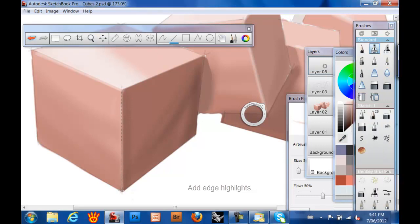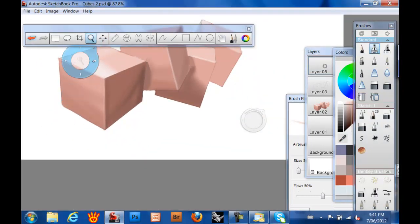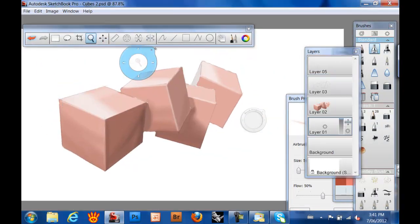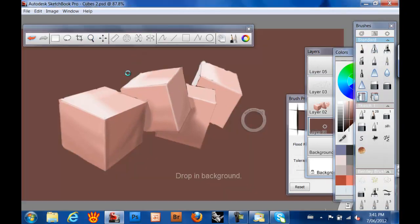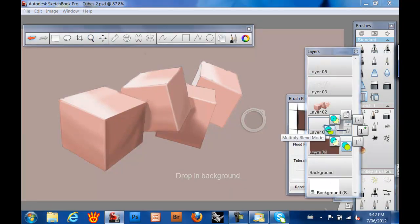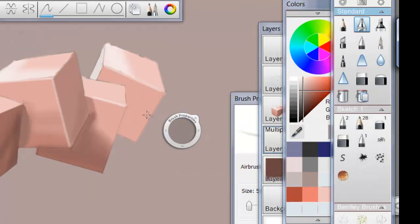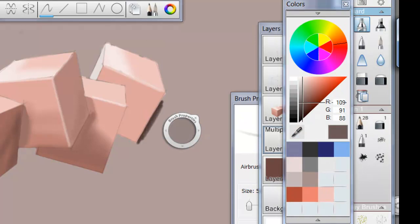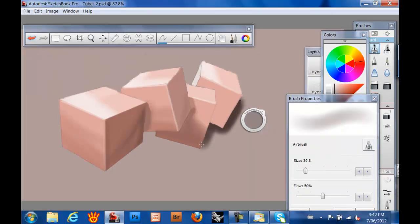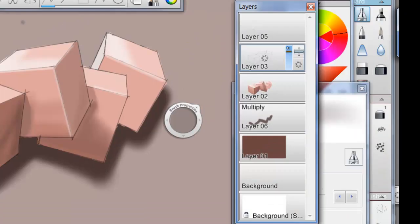And then a few edge highlights to convey slightly reflective material. Then we drop in a background, just so we're working with a mid tone. A little bit of ground shadow to float the composition.